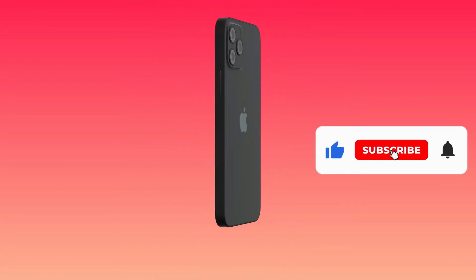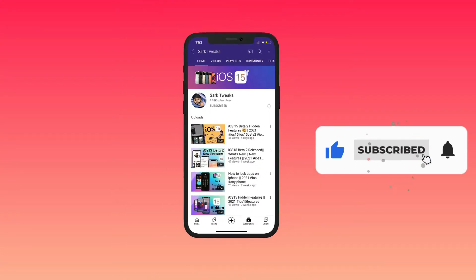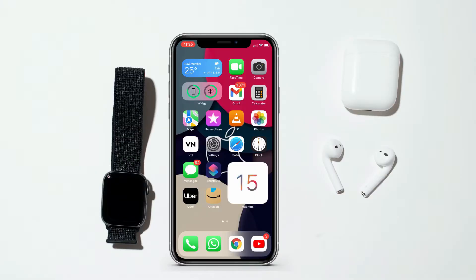you don't miss any updates from us, and it will help our channel to grow. Now, before I show you how to set this widget — this widget was created by Dr. iPhone, the developer.